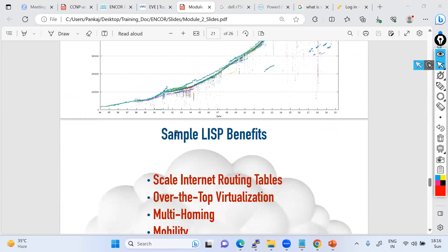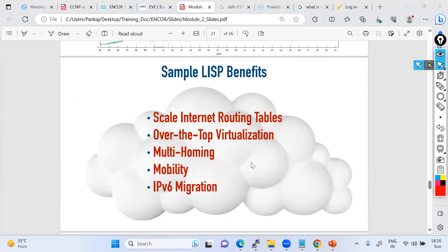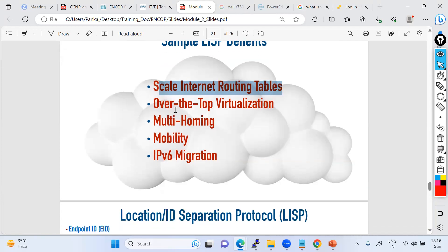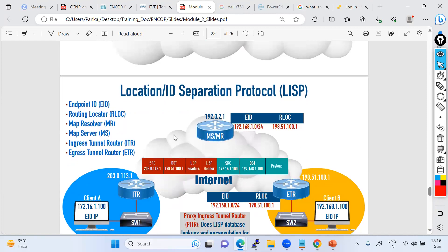I can build my tunnels over which I can transfer my traffic. This is where LISP is going to come into the picture. LISP scales your internet routing table — your large routing table is going to be minimized. It is going to build overlay virtualization tunnels based on LISP, and it is going to help with multi-homing, mobility, and IPv6 migration. We'll discuss each thing step by step, starting with what is the Location ID Separation Protocol and how it works.